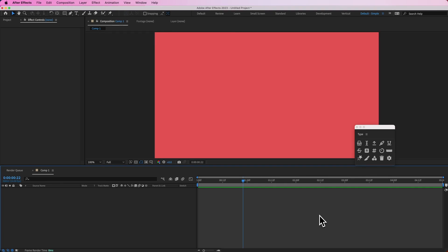Hey everyone, Jeremy here with AE Screens. In this video I'm going to be showing you how to create a simple countdown animation in After Effects using type.